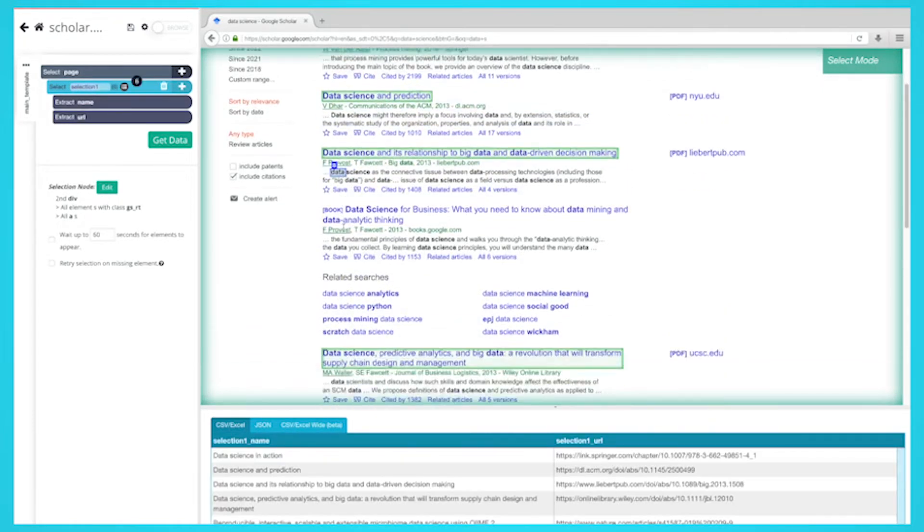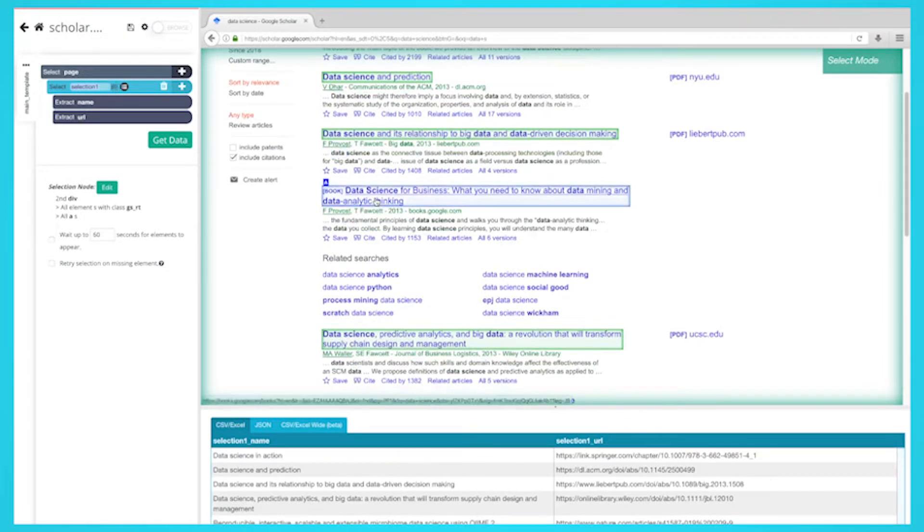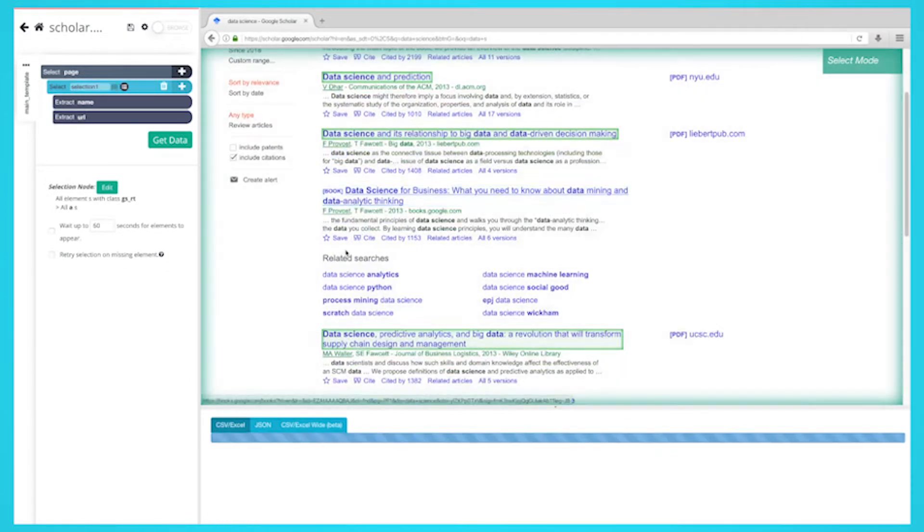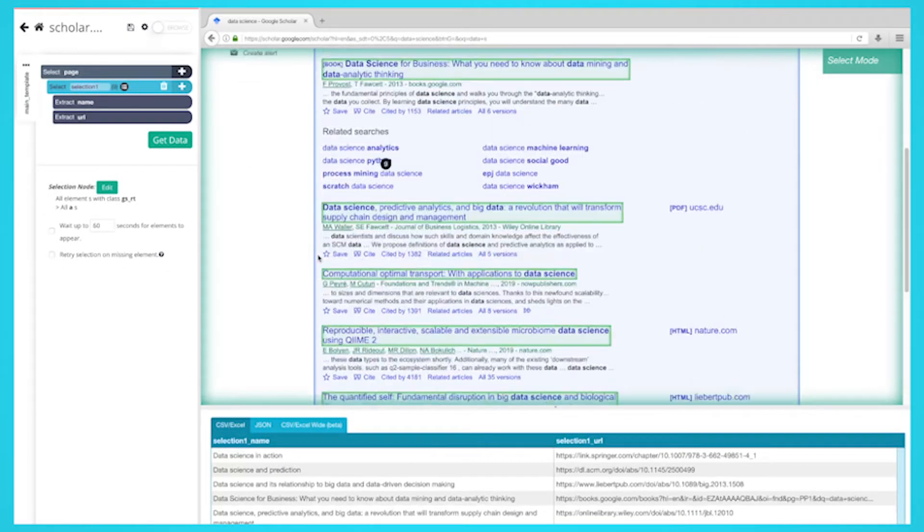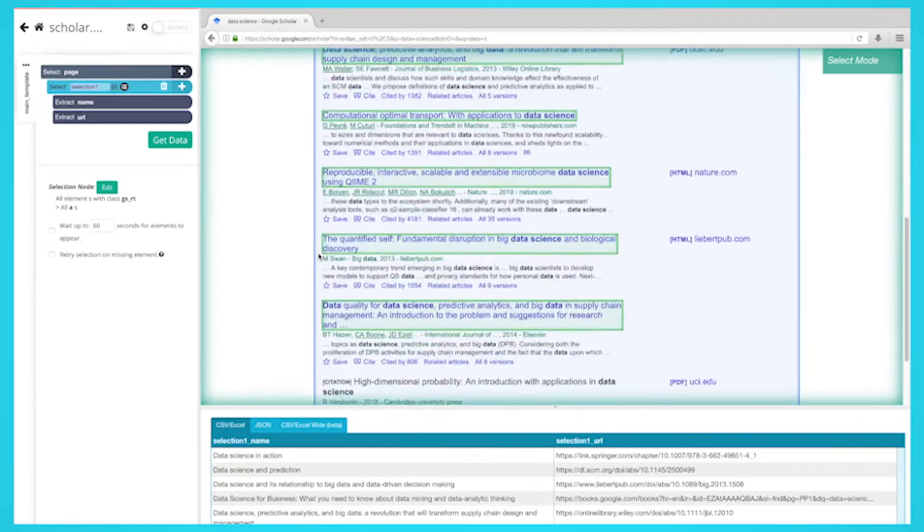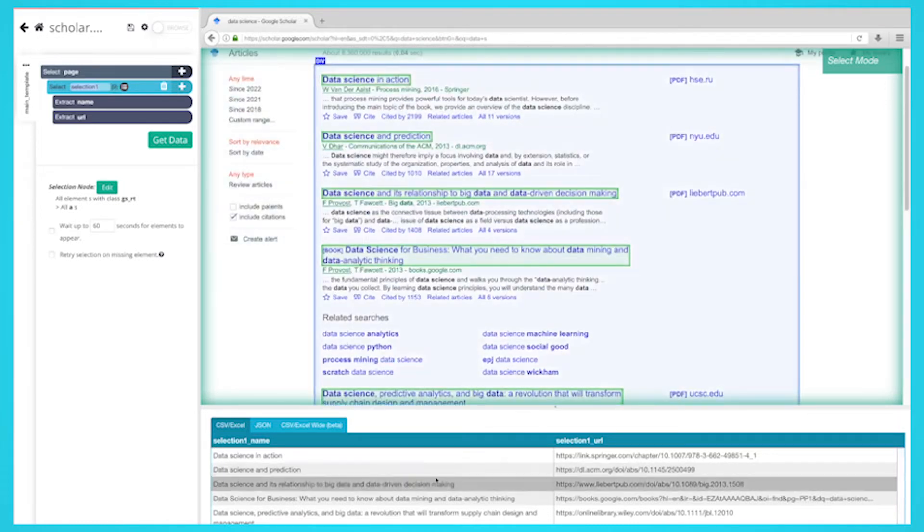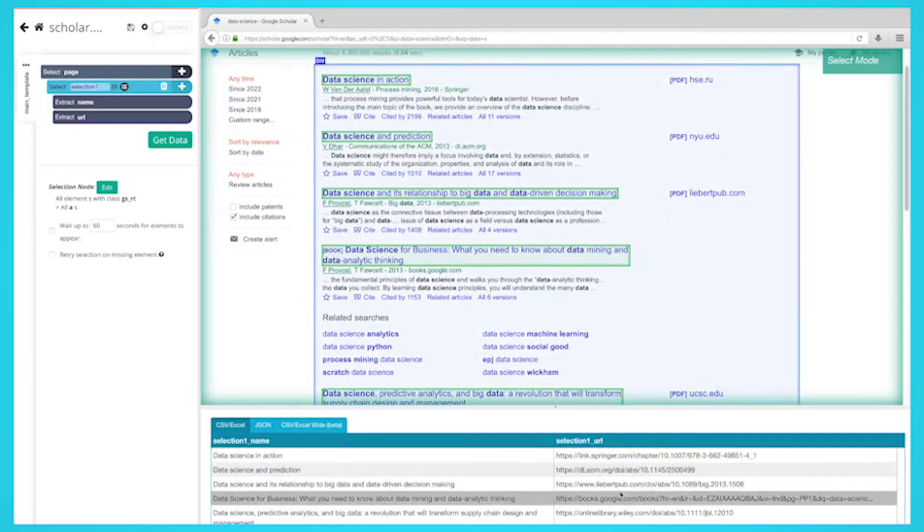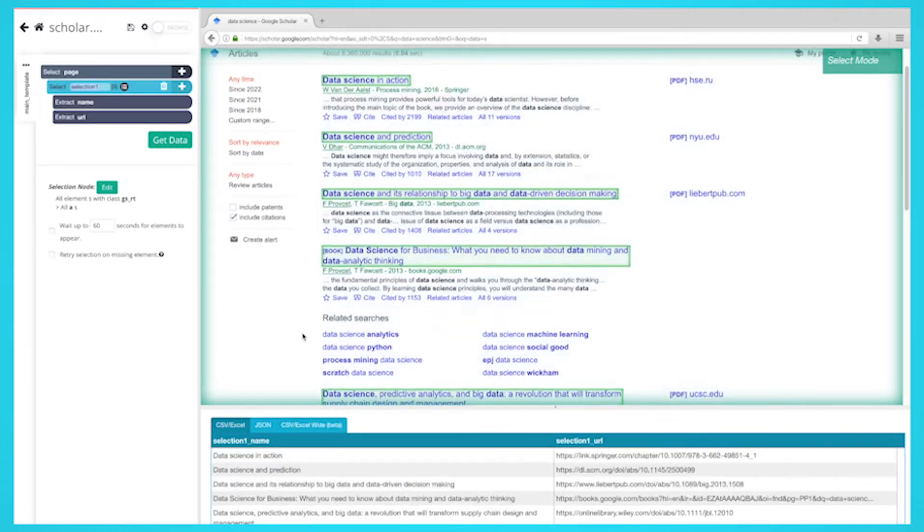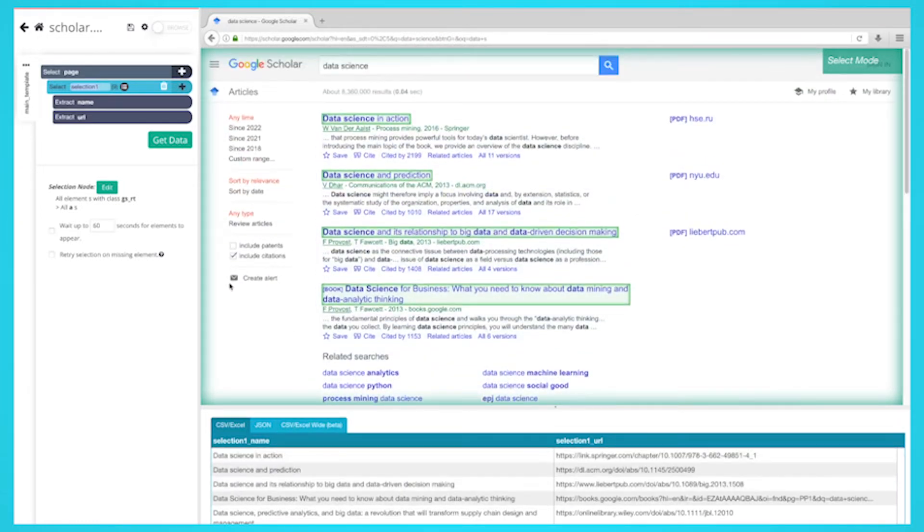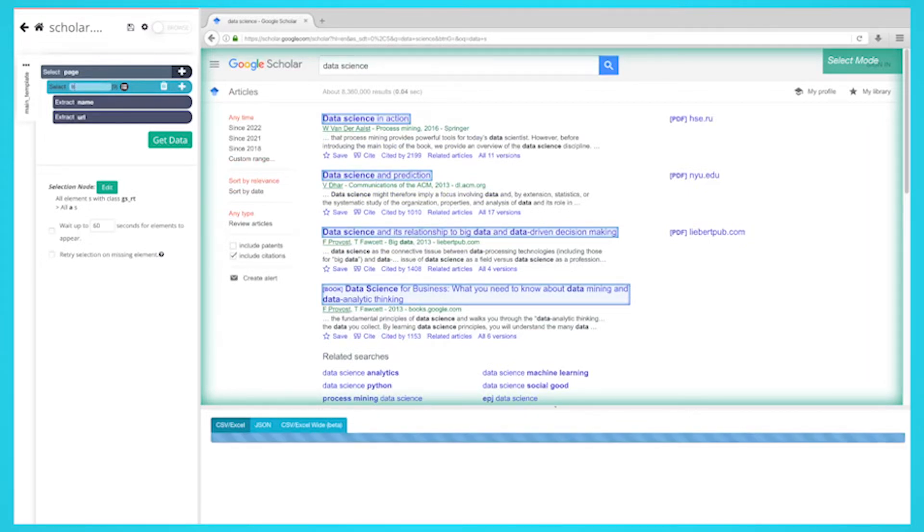You may need to do this two to three times to teach Parsub what to extract. The rest of the page titles will now be highlighted in green. On the left sidebar, rename your selection to something more appropriate. We're going to name it title.